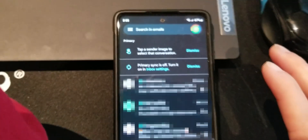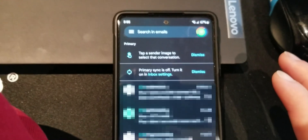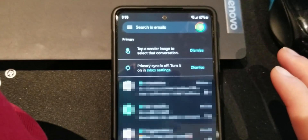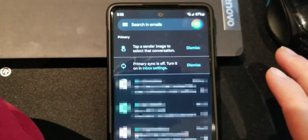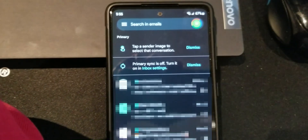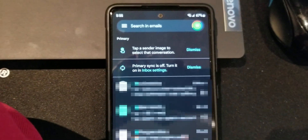You want to test out if it works by sending yourself an email, which I'm going to do now.